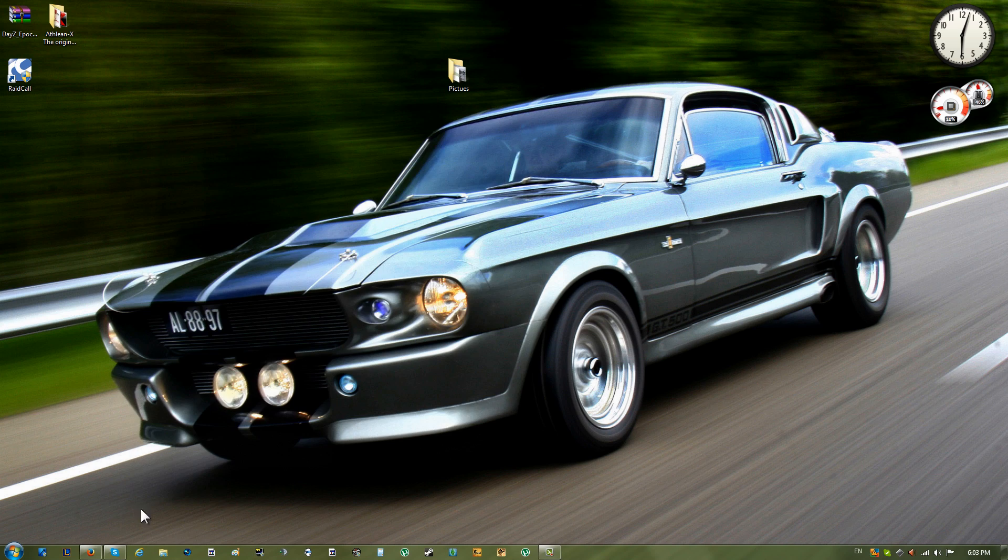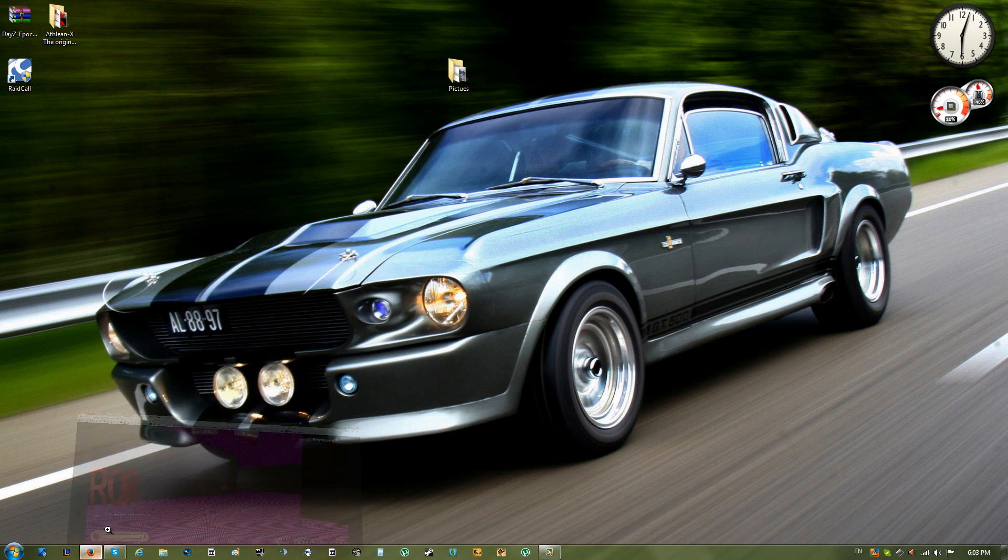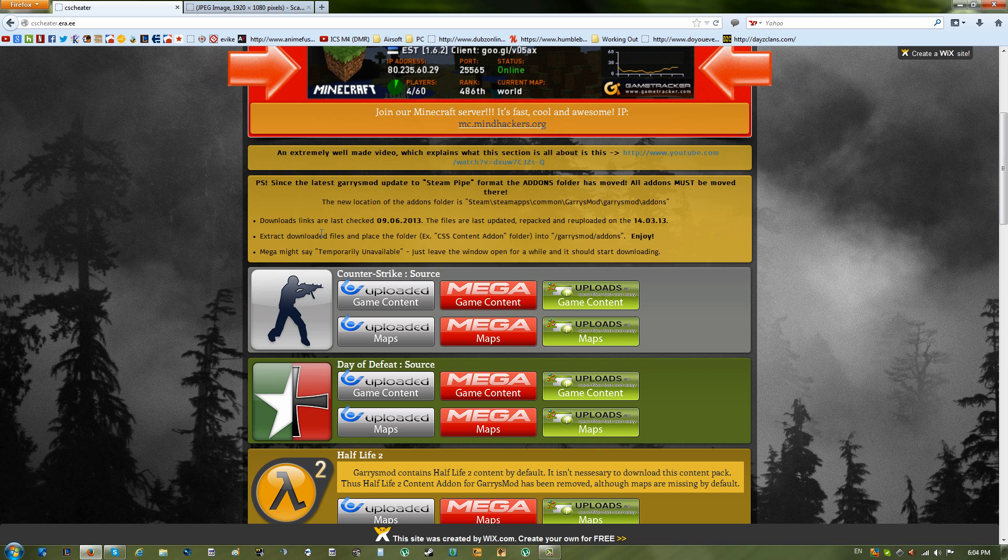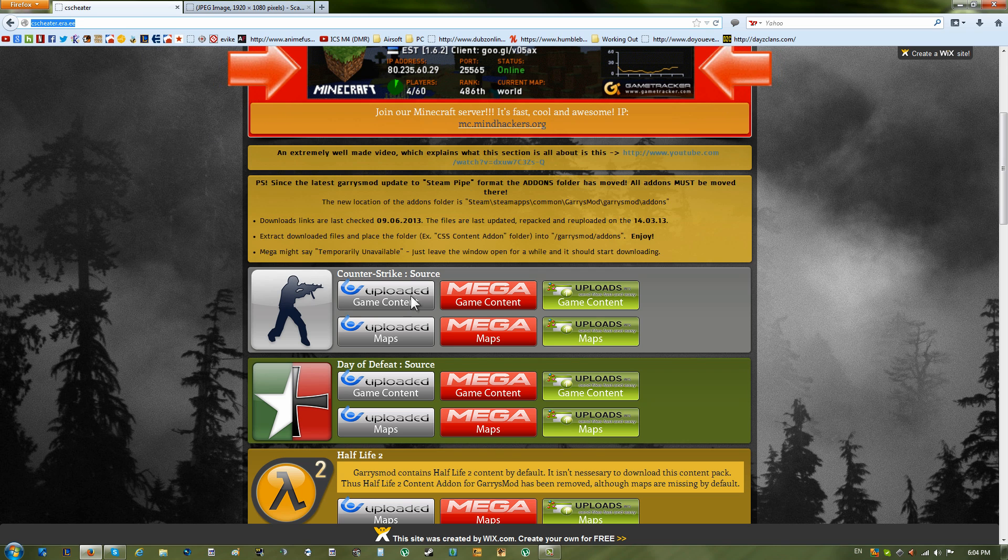Hey guys, what's up? Today I'm going to show you how to get rid of pink textures in Garry's Mod Tower. So basically first what you're going to do is go to this website. I'll have the link in the description.